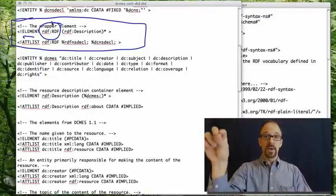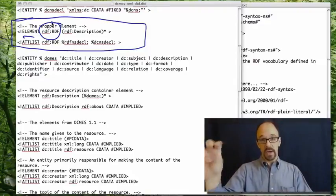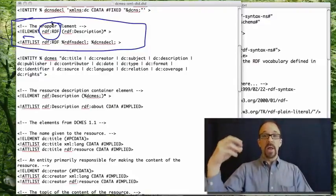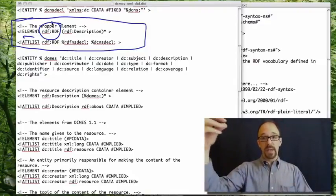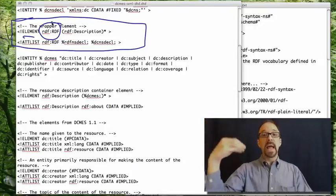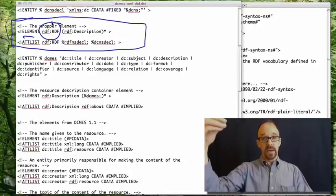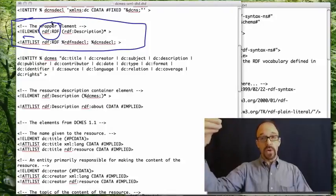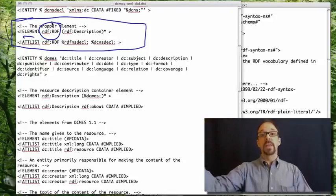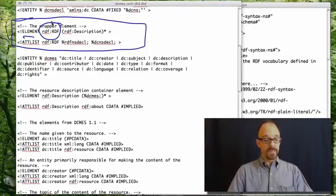So, RDF colon RDF is being declared here as the top level RDF element in any document, in any Dublin Core document that uses RDF.